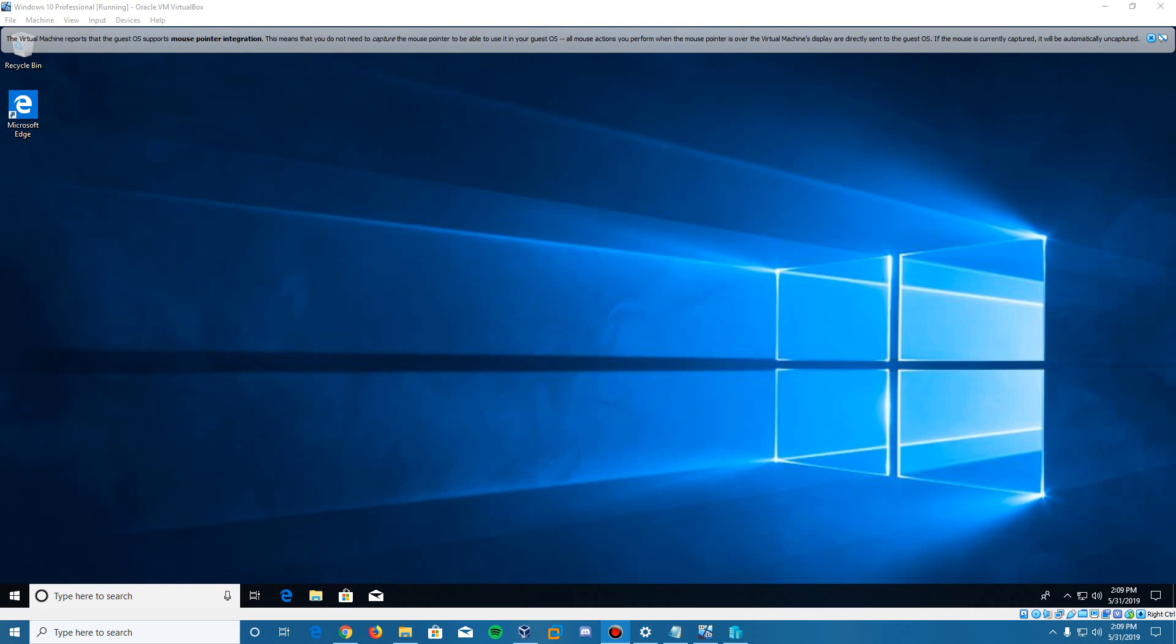Hello guys, it is EverythingEpan here and we are here with a quick tutorial. In this video I am going to be showing you guys how to install or enable Hyper-V in Windows 10.